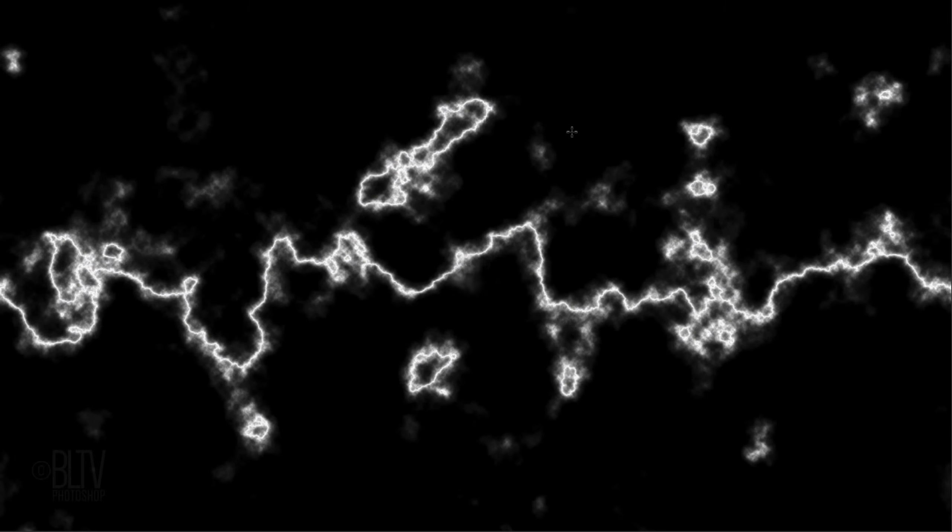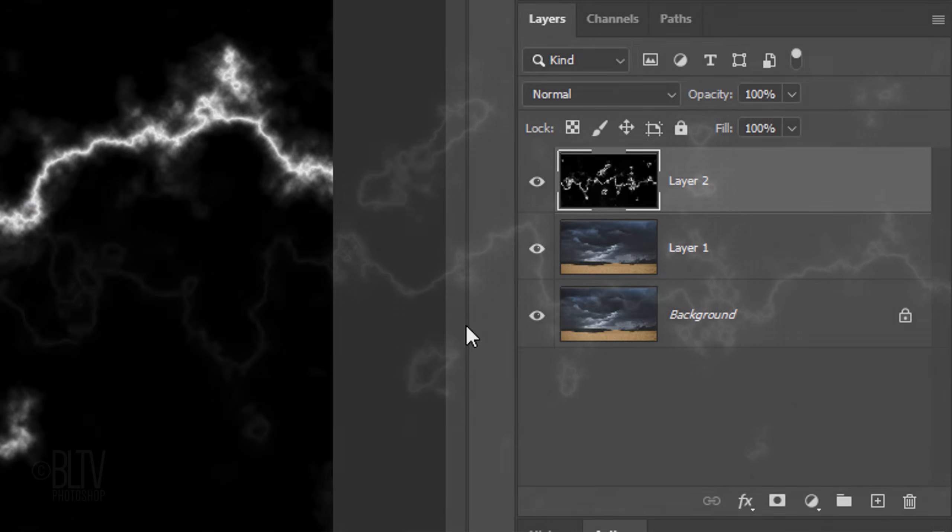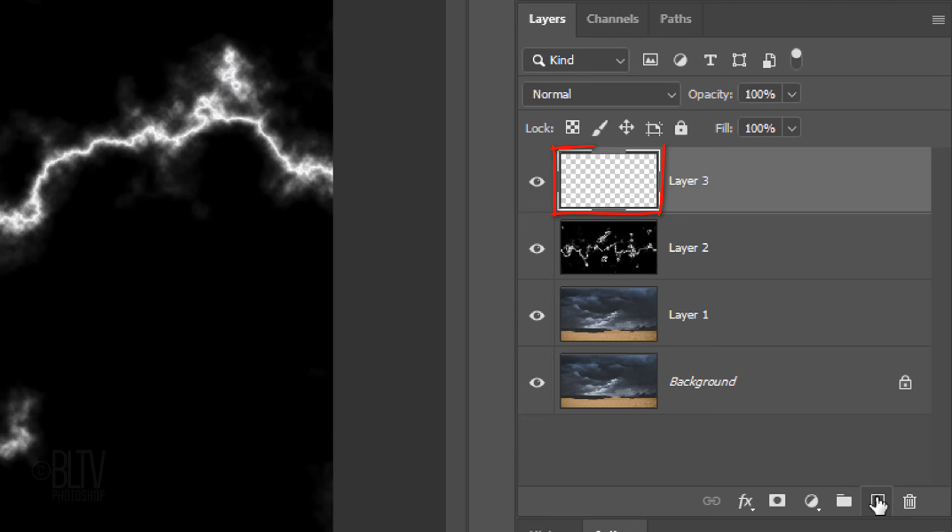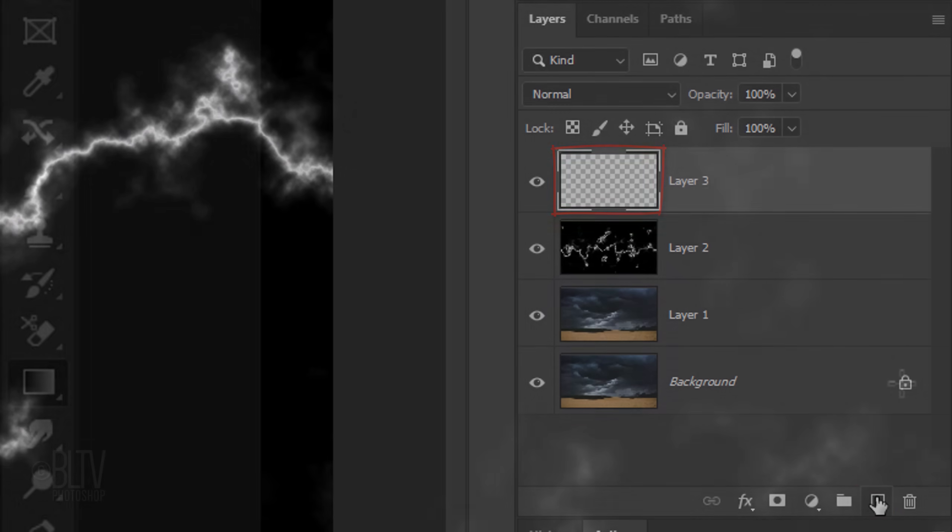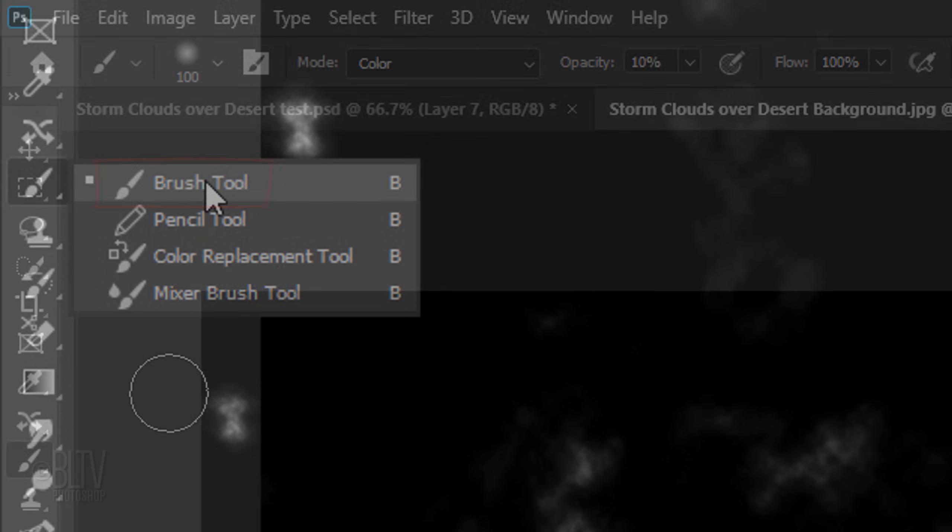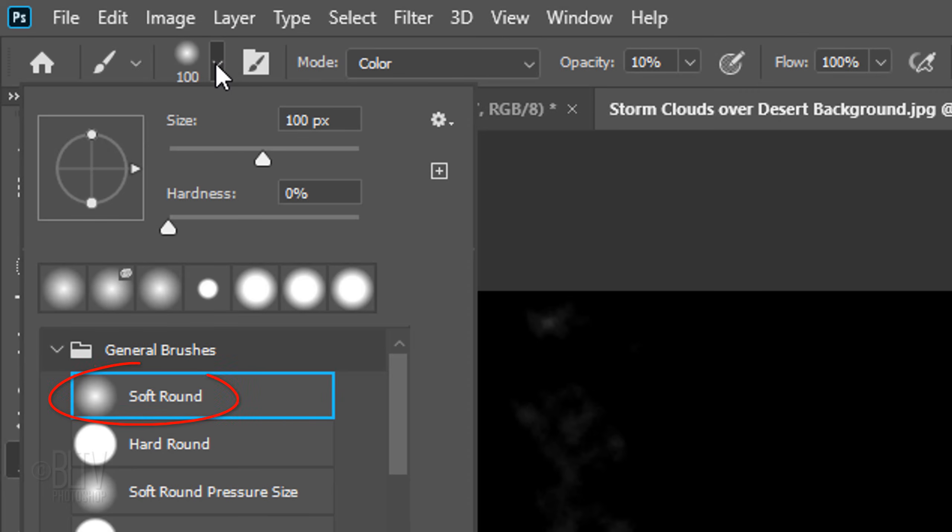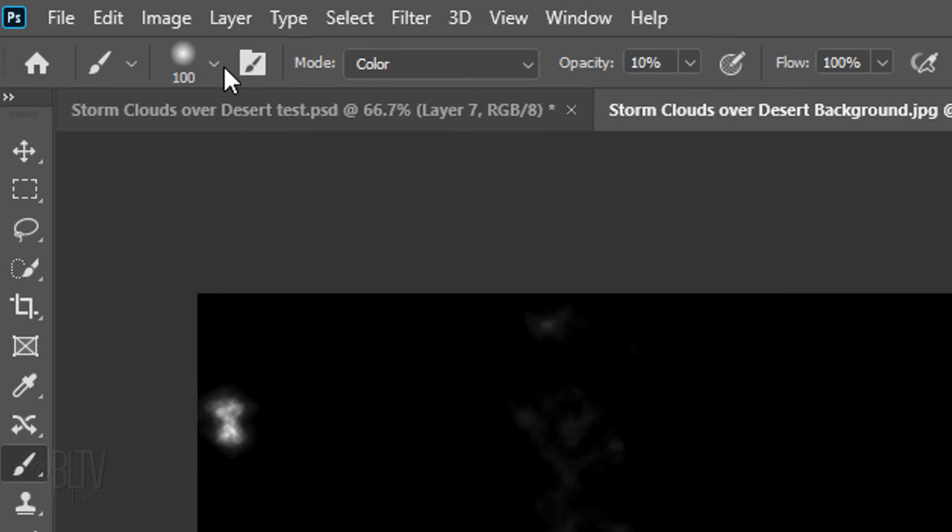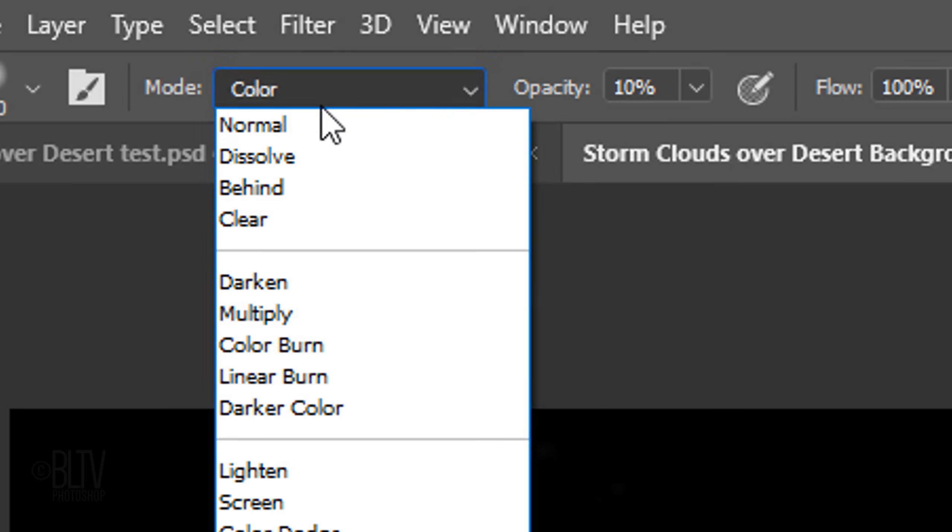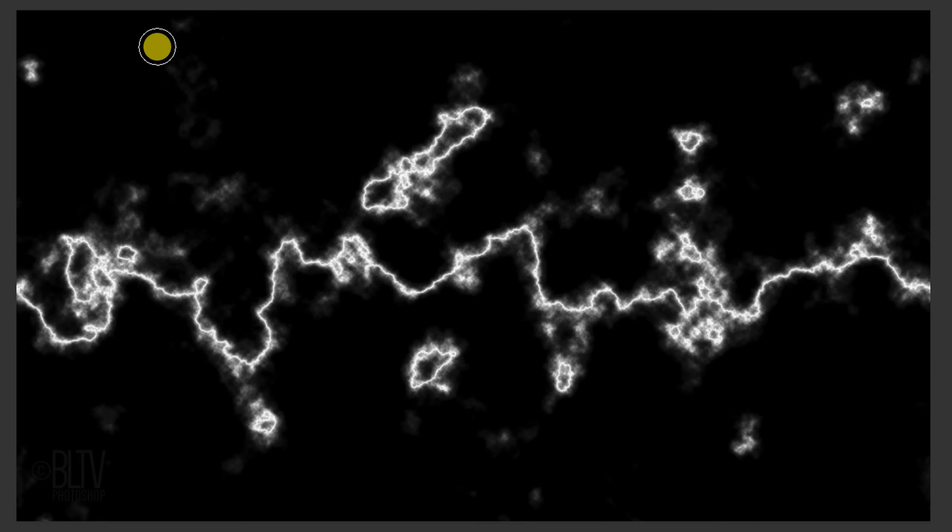Next, we'll isolate the shape of the lightning by brushing black over areas outside of it. Make a new layer. Open your Brush Tool and Brush Picker. Pick a soft, round brush. We'll adjust the size in a moment. The Hardness is 0%, the Color is Normal and the Opacity is 100%. To make your brush bigger or smaller, make sure your Caps Lock key is off and press the right or left bracket key on your keyboard.